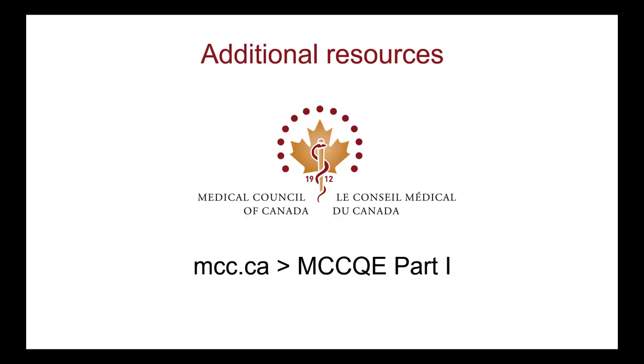This presentation has highlighted important aspects of taking your MCC QE Part 1 using remote proctoring. More details about the remote proctoring experience are available in the resources posted on the MCC's website. You are responsible for reviewing these resources and knowing all their contents before choosing to take your exam using remote proctoring. You should check the website frequently for updates and more information. The MCC expects that you will have a positive experience with remote proctoring and wishes you very well on your upcoming exam.